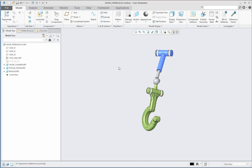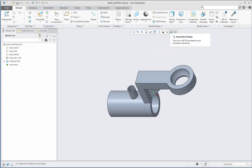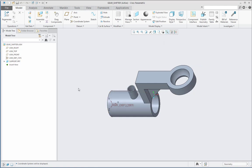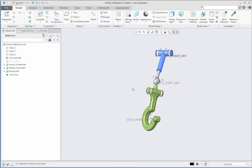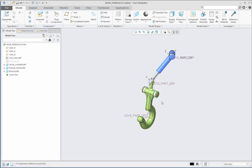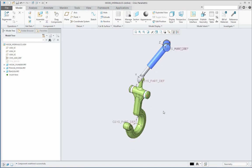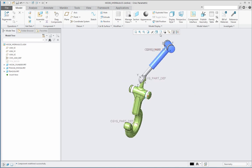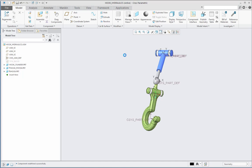So this is the difference: in the default constraint, the part is constrained origin to origin, aligning the coordinate system of the part with the coordinate system of the assembly. In the fixed constraint, the part is also fully constrained, but at a specific position which I define as per my need. This is the difference between fixed and default constraints. Thank you.